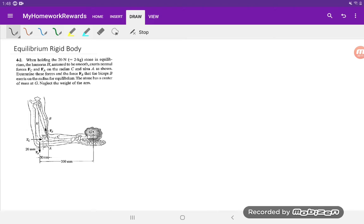It's an equilibrium of a rigid body problem. Remember that you'll be able to download the full solution on myhomeworkrewards.com. The link will be in the description below.